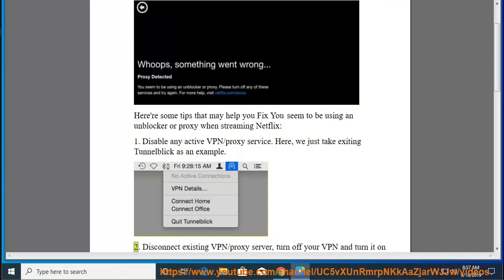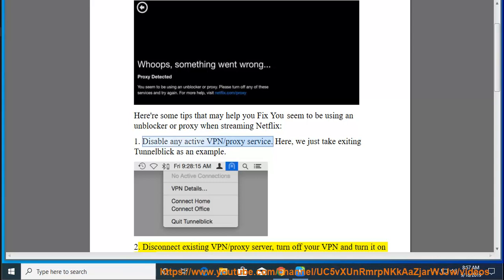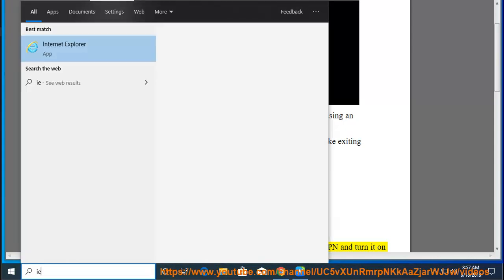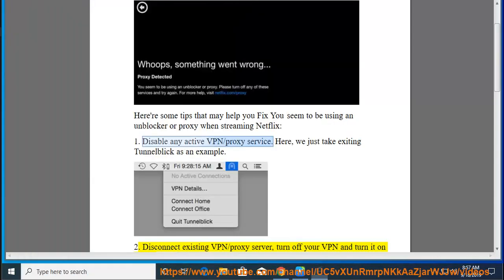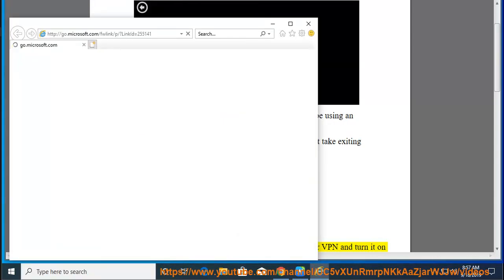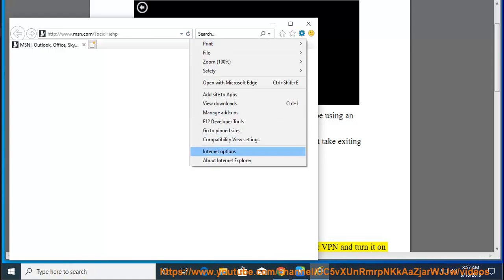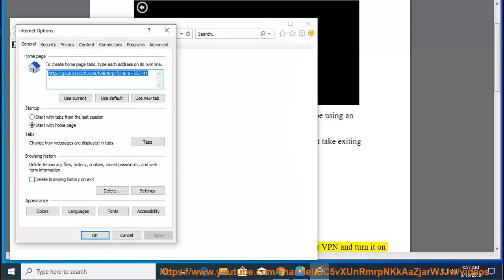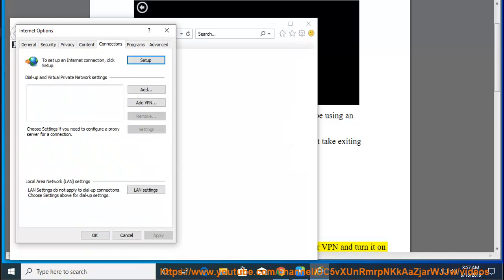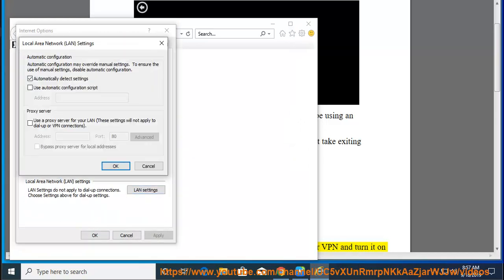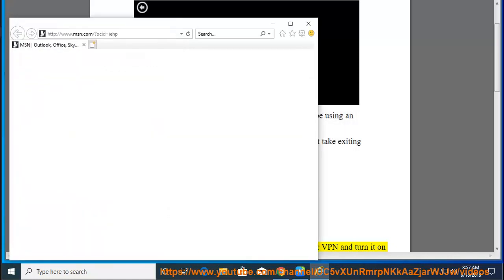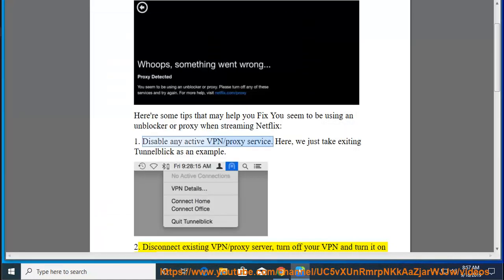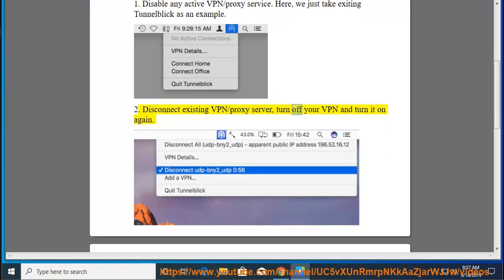Second, disconnect existing VPN proxy server. Turn off your VPN and turn it on again.